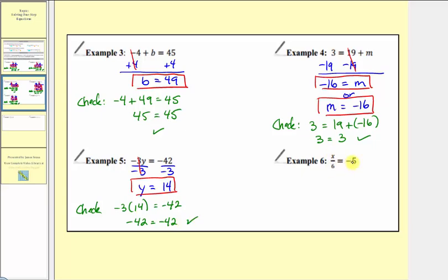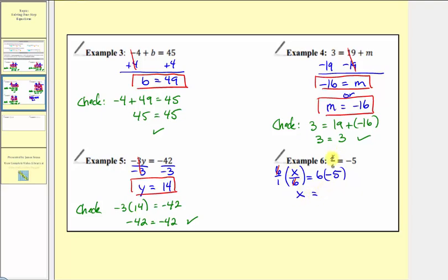In example six, we have x over 6 equals negative 5. Remember, a fraction bar means division, so we can also read this as x divided by 6 equals negative 5. The opposite operation of division is multiplication, so to undo dividing by 6, we multiply both sides by 6. On the left side, x over 6 times 6 over 1 — the 6s cancel and we're left with 1 times x, which equals x. On the right side, 6 times negative 5 equals negative 30. We've isolated x, so our solution is x equals negative 30.